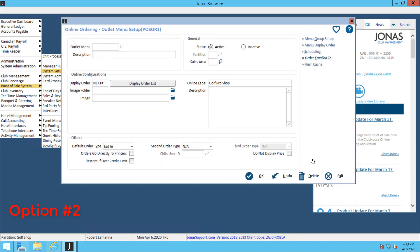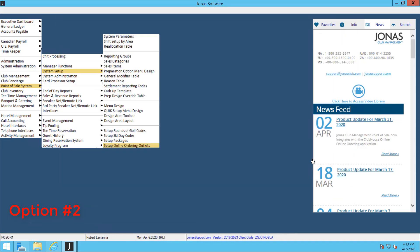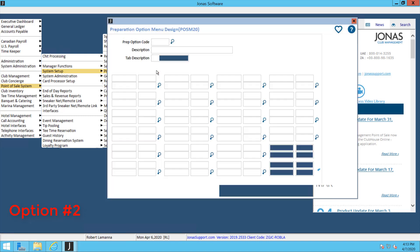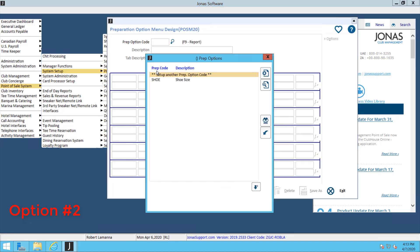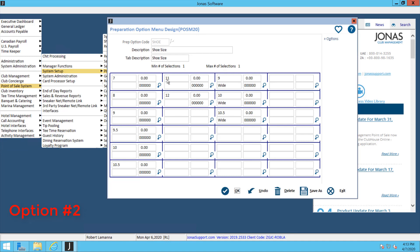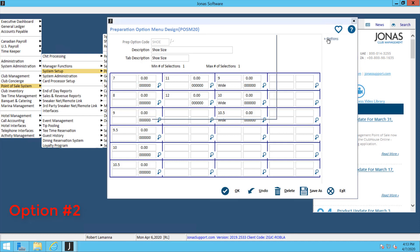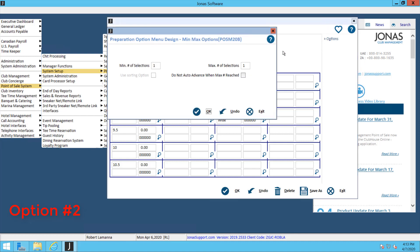If you want to set that one up, let's go into Point of Sale System Setup and Preparation Option Menu Design. In there, I have one set up for my shoe sizes. In this screen, in the first two fields, input the size or the color that you want to add on to these buttons. If there's any additional price, you can input that in there, and then input the prep item if applicable. Make sure you double check the minimum and maximum number of selections. This will appear online, and that's done under the Options button.